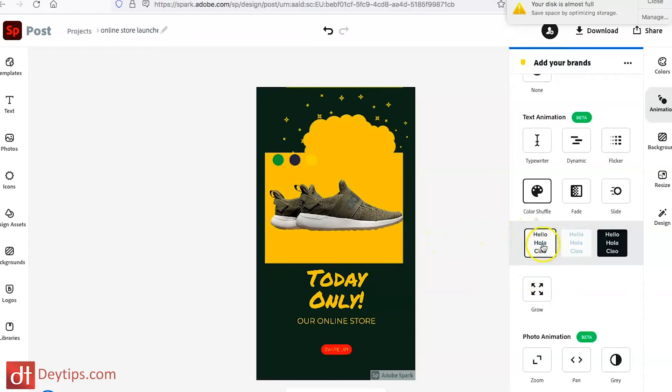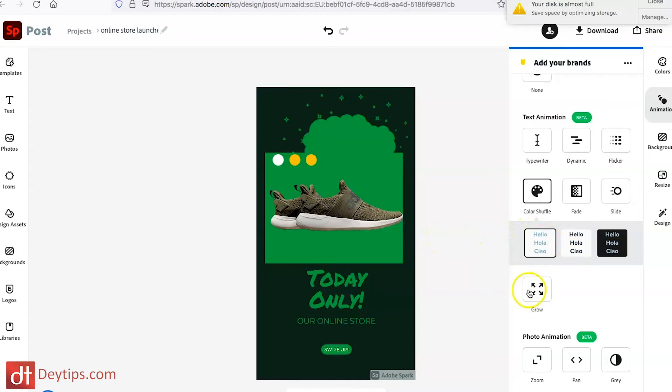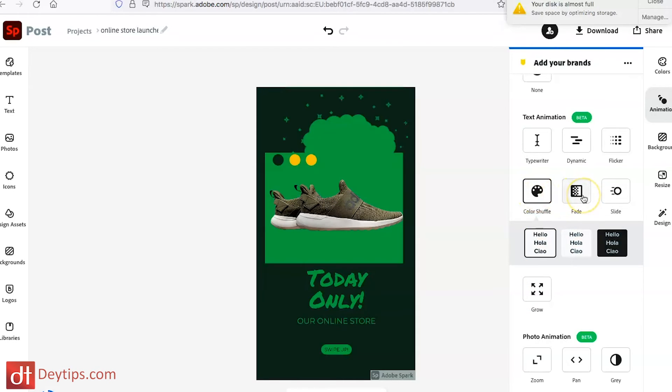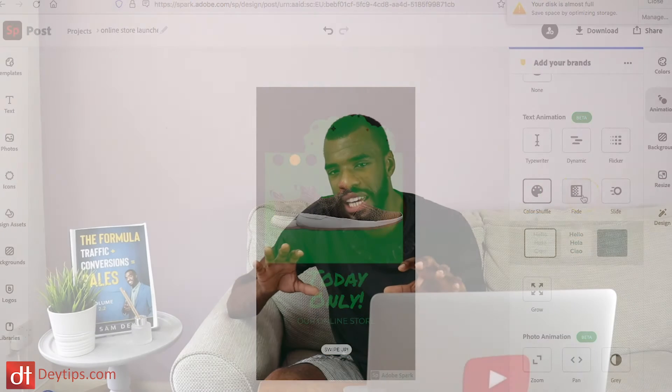I really like that one so I'm probably going to select the color shuffle one, but I recommend just having a play and looking at all of them to see which one works best for the specific ad you are creating. I do really like the color shuffle — it stands out.